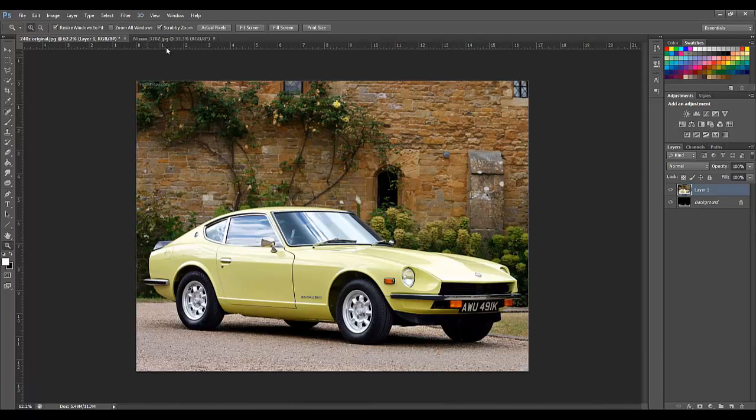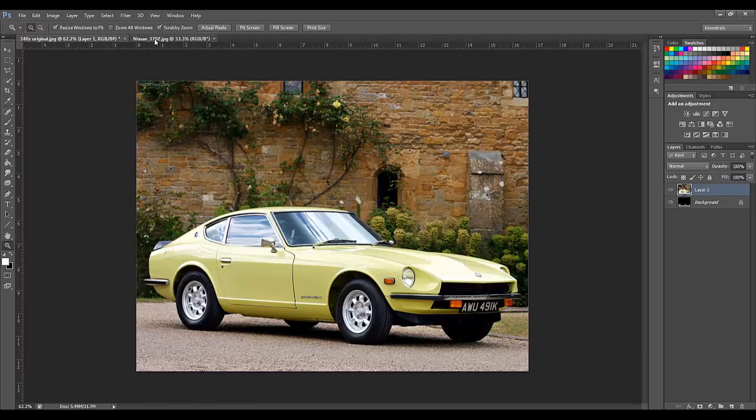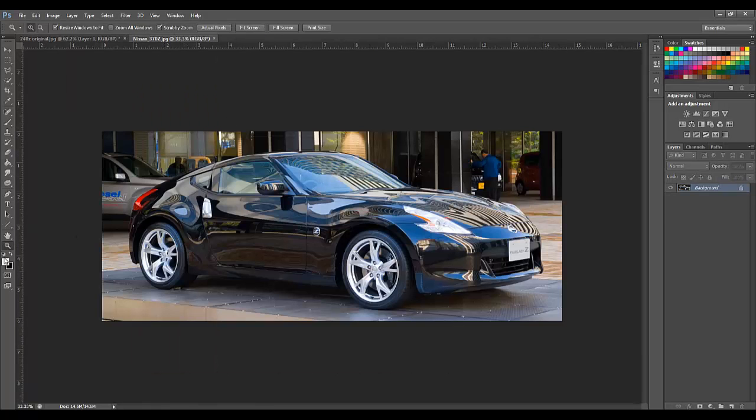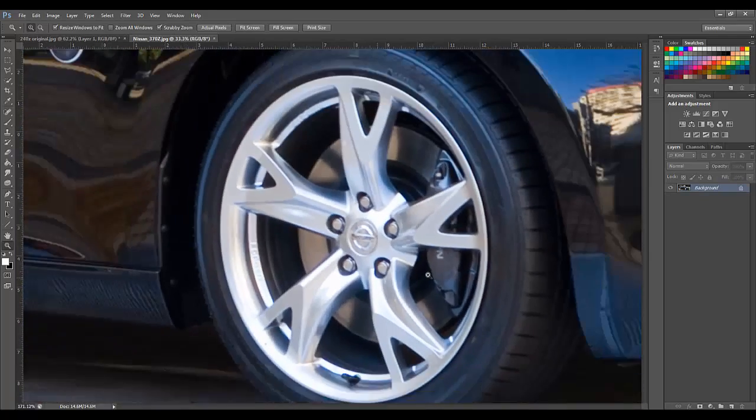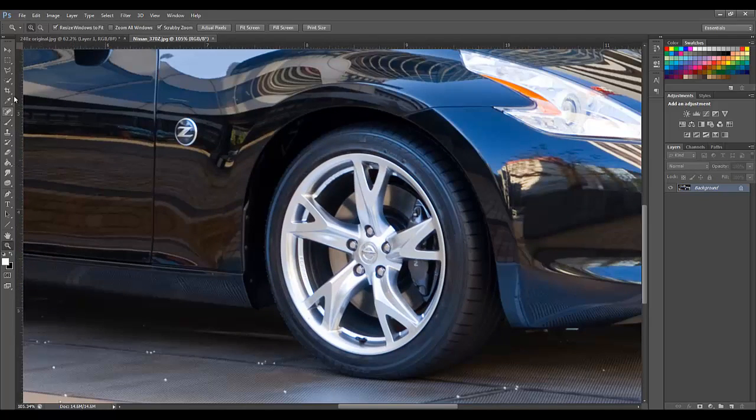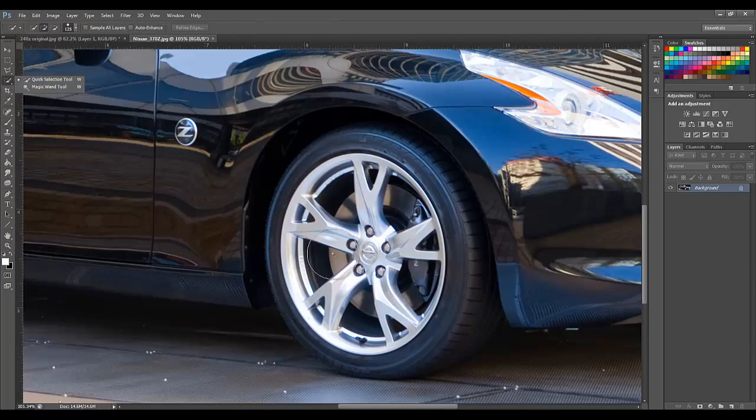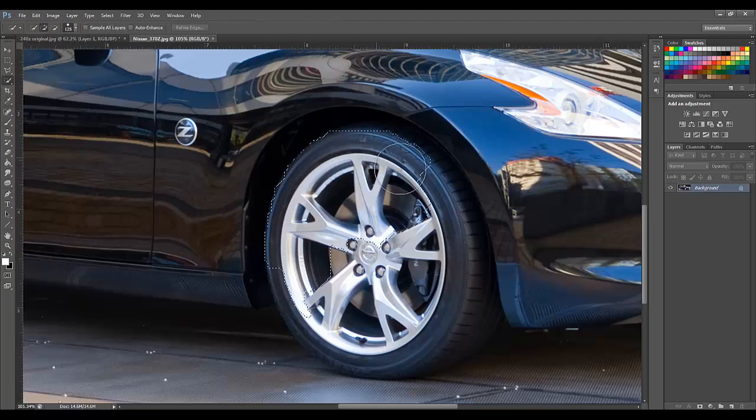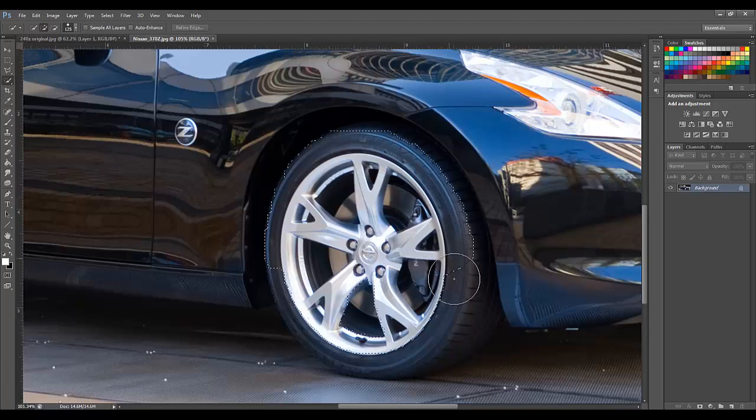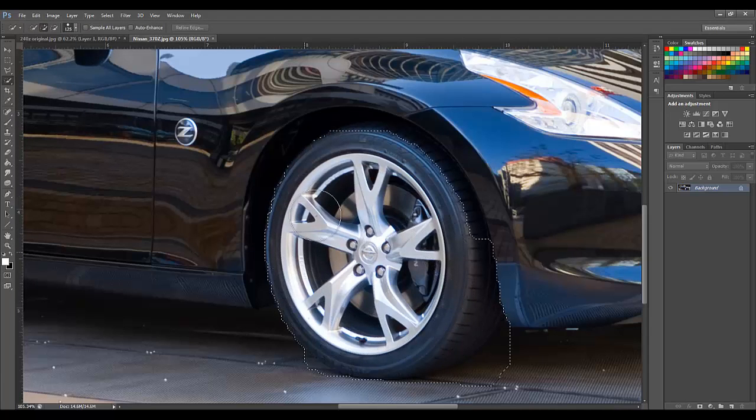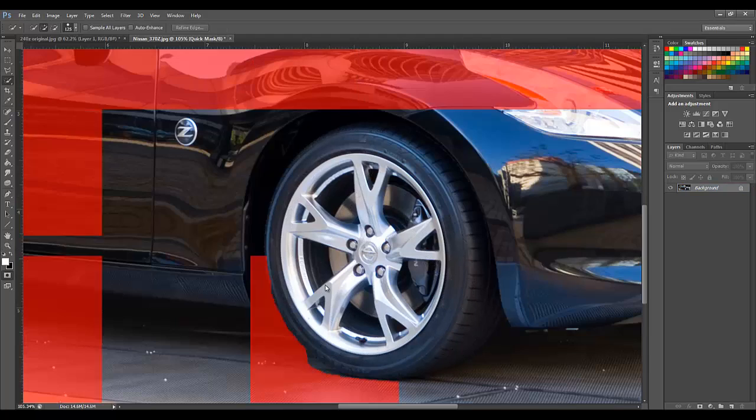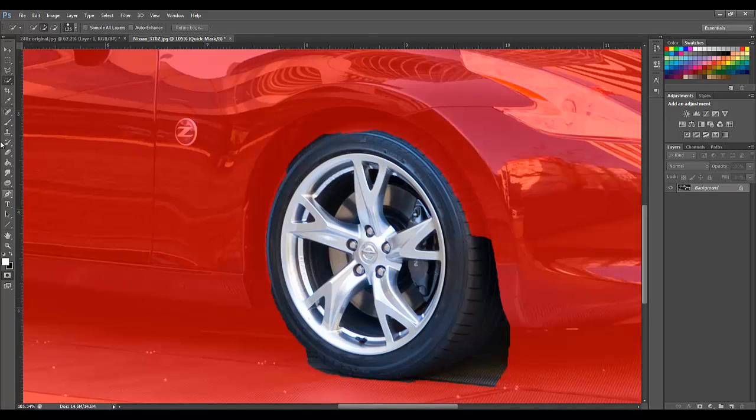The next step is to select the wheels from the other image, and we are going to place them on top of this image. To do that again we are going to use quick selection and just select the wheels roughly. Then pull them into quick mask mode.